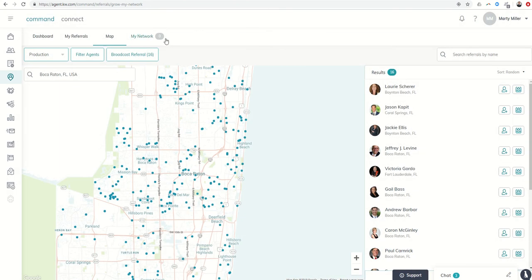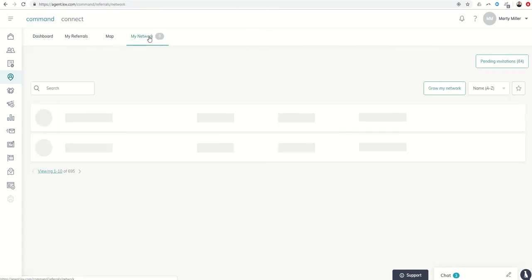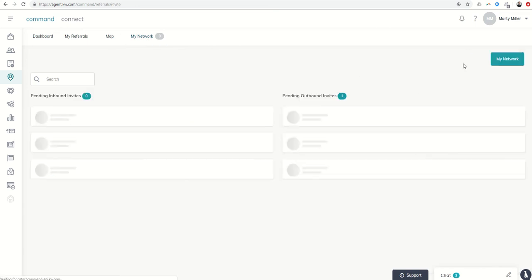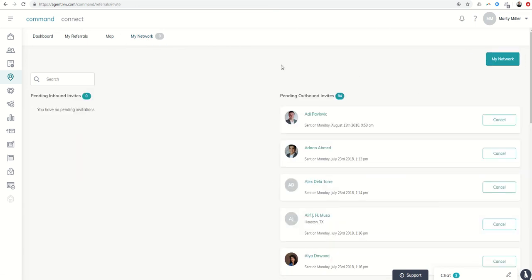One thing that I did like when you click on my network, a lot of times we have those outstanding requests, the pending invitations, if you will, to people that may or may not have received. Adi, I'm looking at you. Yep, not calling you out, but I'm kind of calling you out a little bit.